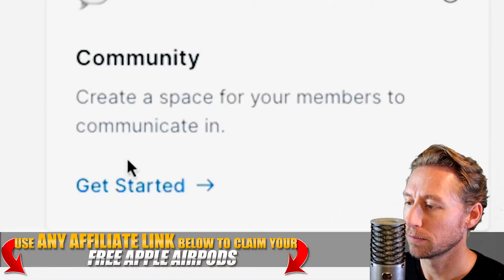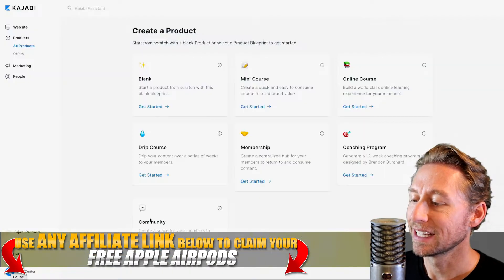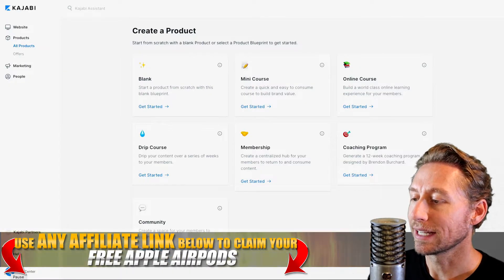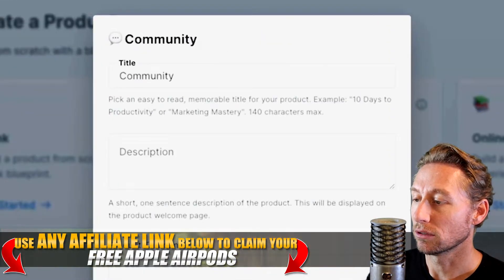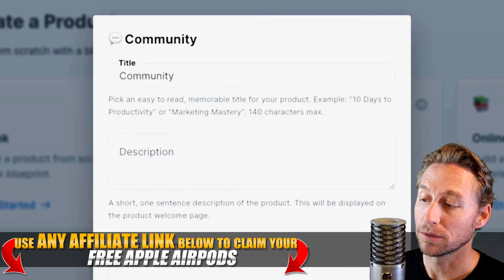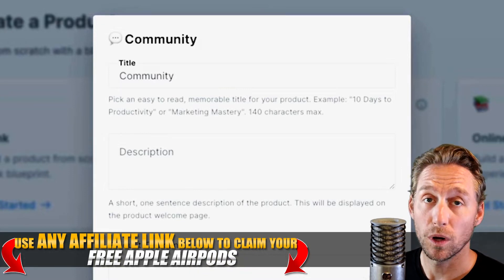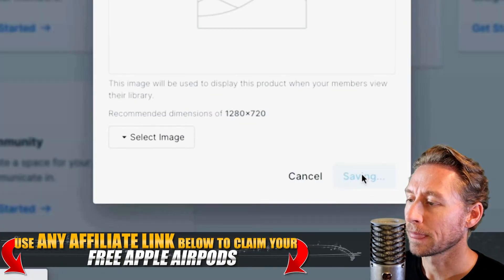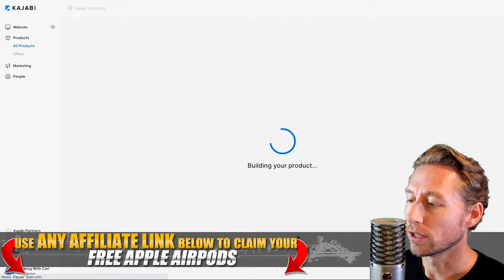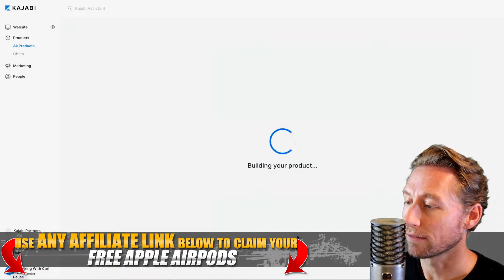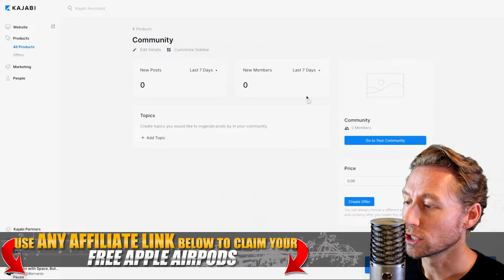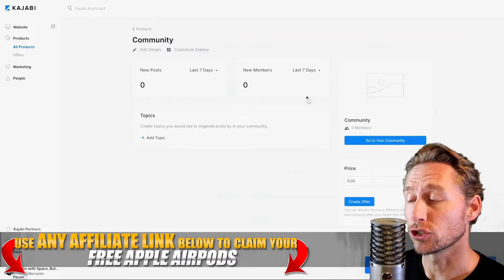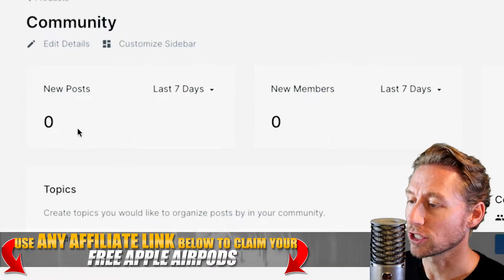Hit that get started button, and go ahead and name it community or whatever you want. Hit the submit button, and here's what you have. It's just kind of cool because it's laid out — this is your dashboard.